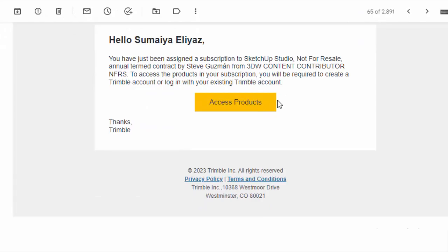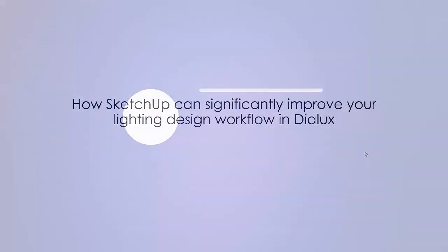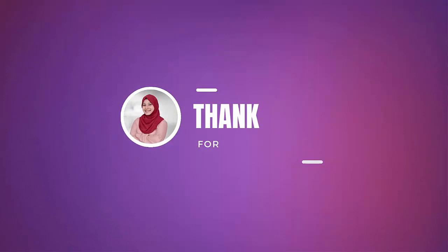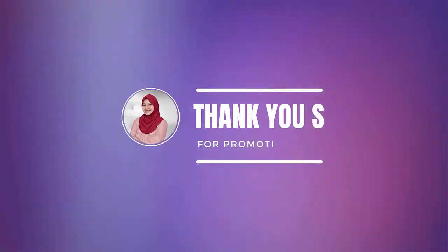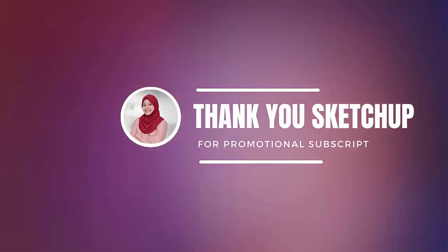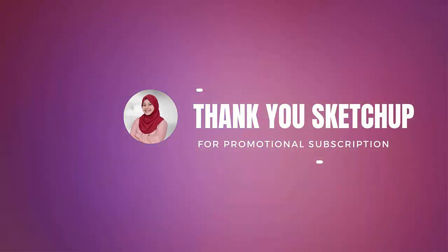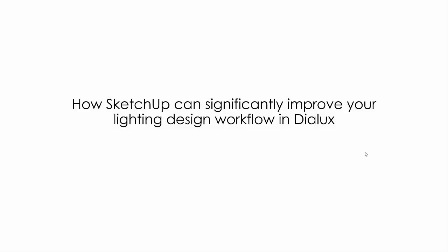If you haven't watched that video yet, please go check that out. I'll provide the link of that tutorial in the description below. I would like to thank SketchUp and Mr. Steve Guzman for appreciating my work and providing me with such an amazing gift. To express my gratitude to SketchUp, I'm making this tutorial and this is going to be beneficial for anyone who is working in DIALux evo and SketchUp.